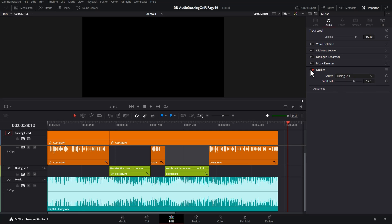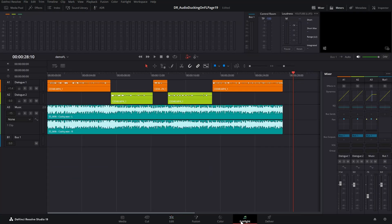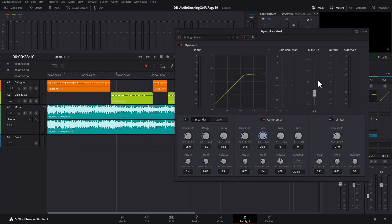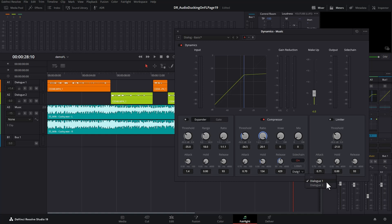Instead we can turn this effect off and head over to the Fairlight page. Instead of using that track level audio ducker effect, we're going to use the compressor with a sidechain. We can turn on the sidechain by clicking this button and we can choose the source, but notice that we can only still select dialogue 1 or dialogue 2 and not multiple dialogue tracks.